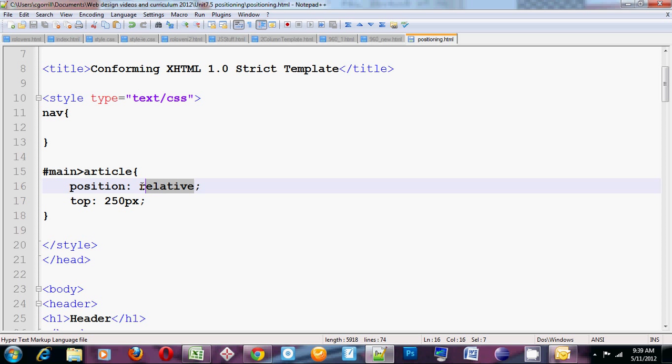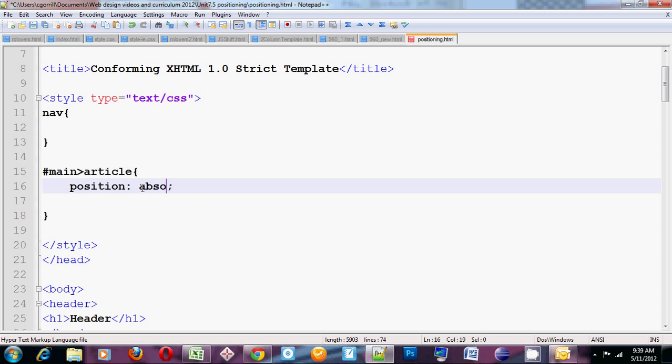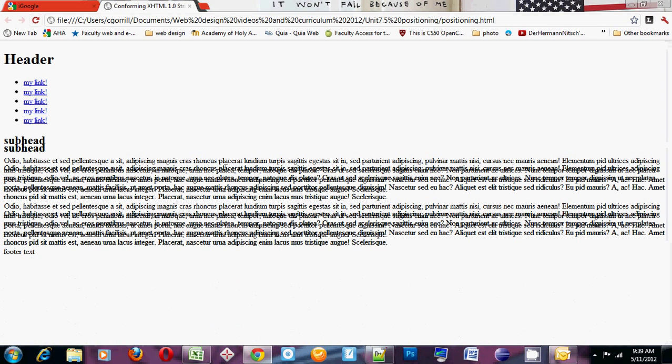Absolute positioning works differently. Absolute works like this. You set position property to absolute. I'm just going to save it and refresh it over here so you can see what's happening.